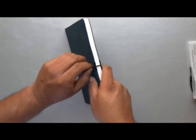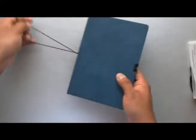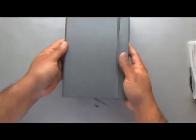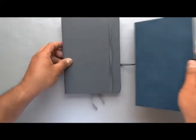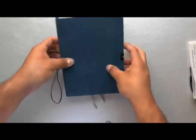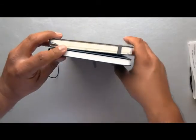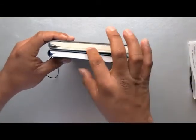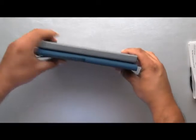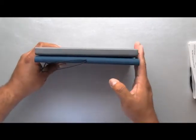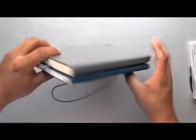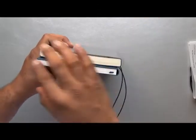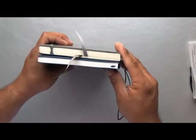And just for size comparison, this is a classic Leuchtturm A5, the German brand. And yes, A5 - a little bit taller than the A5. Let me show you, see it's slightly taller, but in width it's the same.